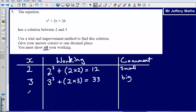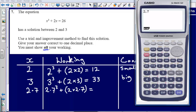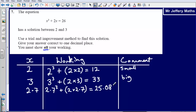Now I can start thinking carefully about what my answer might be. Since 26 is fairly close to 33, I'll try a number close to 3. I'll start with 2.7. Substituting: 2.7 cubed plus 2 times 2.7. Using the calculator, that gives 25.083. My comment: still too small — I need 26.